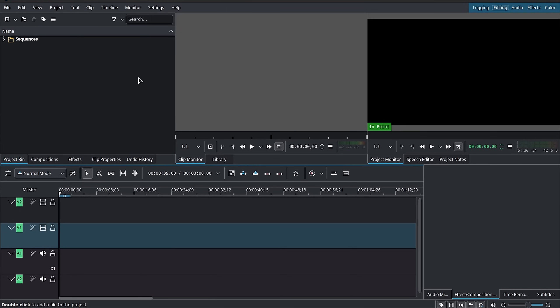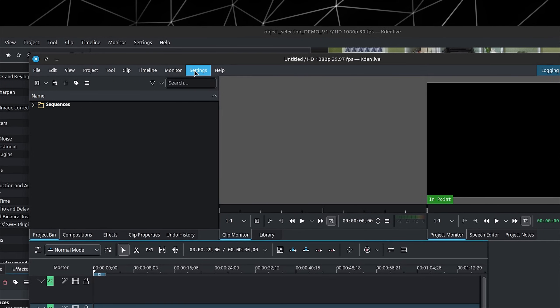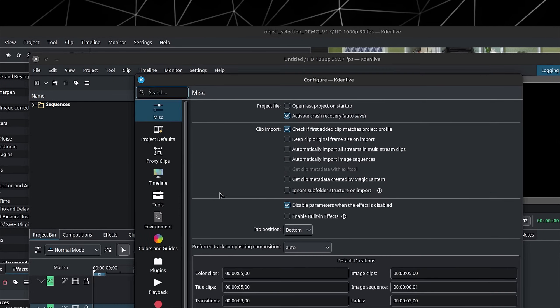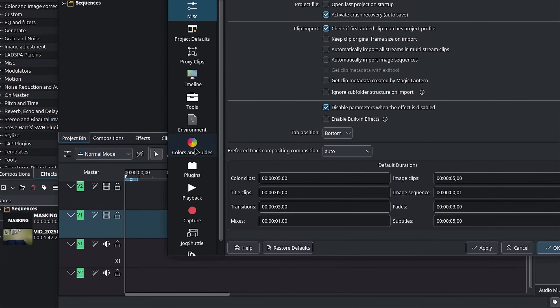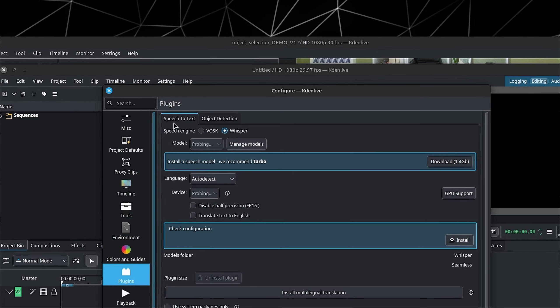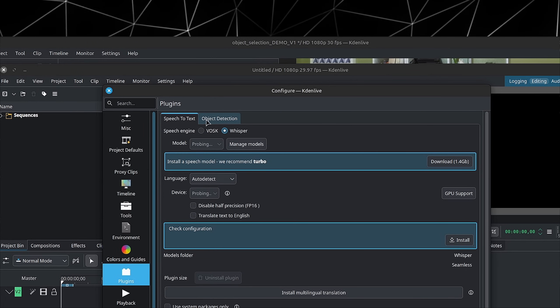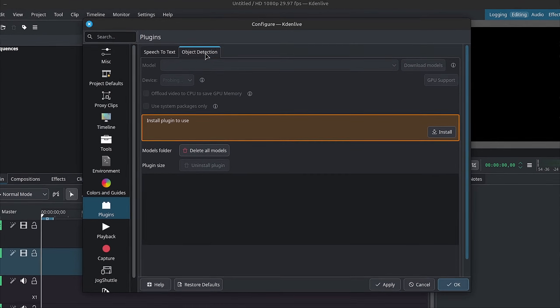First things first, before we can actually use the object detection, you want to go inside of Settings, down to Configure Kdenlive. On the side panel, you want to go down to Plugins. At the top, we have the Speech to Text and right next to it, we have Object Detection.